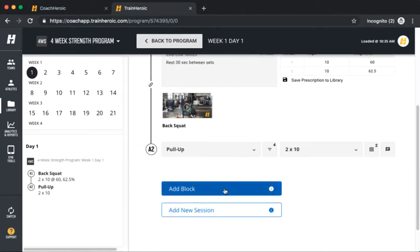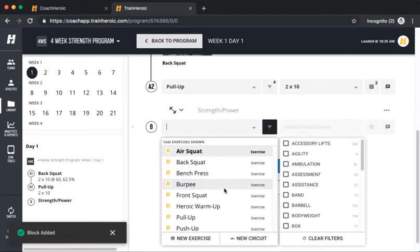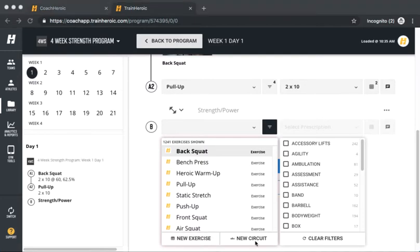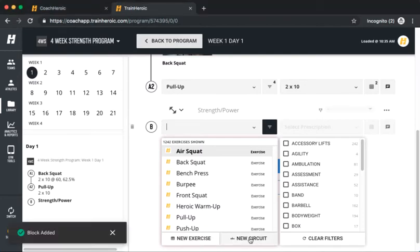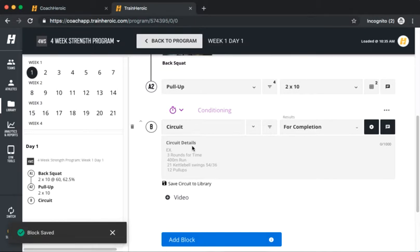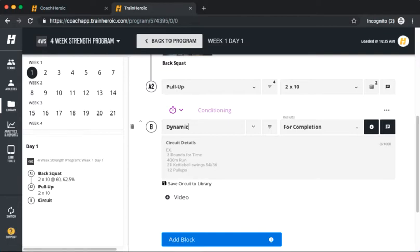You'll notice when you click Add Block that in addition to adding an exercise, you can also create an exercise or new circuit. Clicking New Exercise allows you to add movements to your exercise library at any time. Clicking New Circuit gives you a quick and easy method for designing warm-ups, cool-downs, and anything within a training session that doesn't require the athlete to track their specific sets and reps.